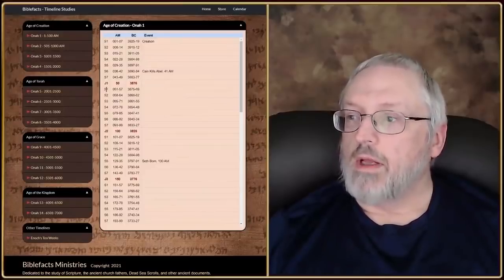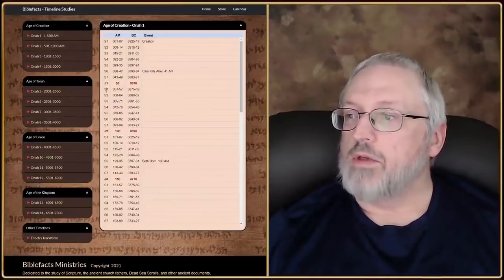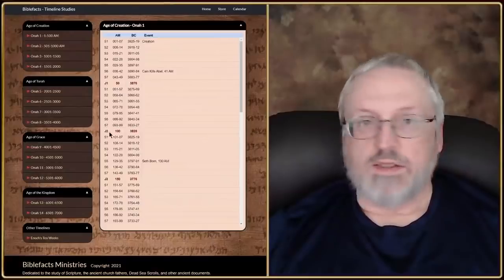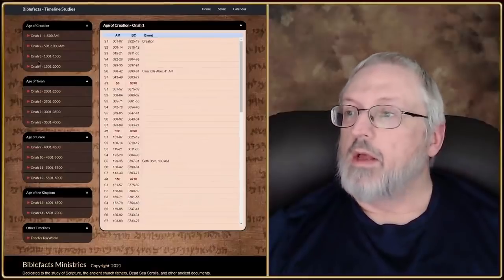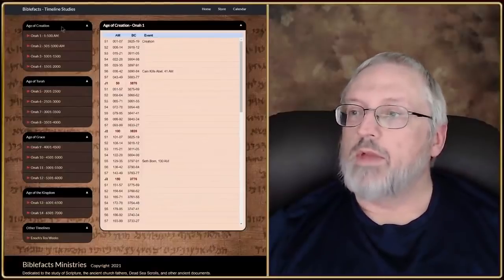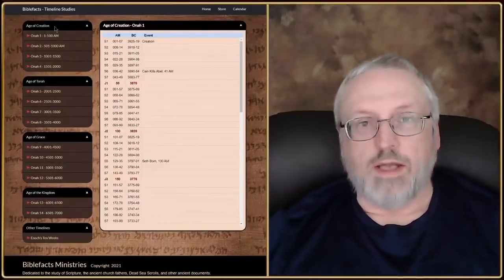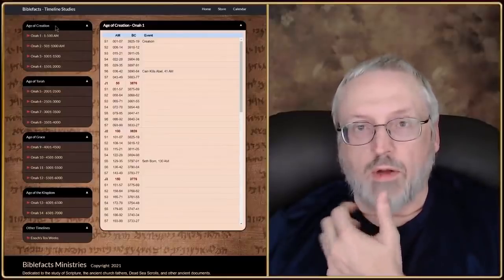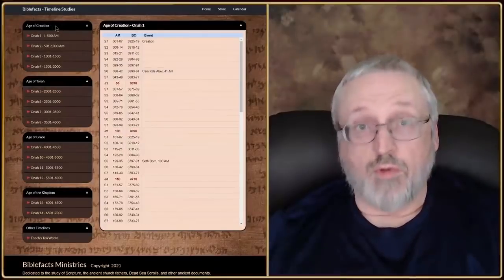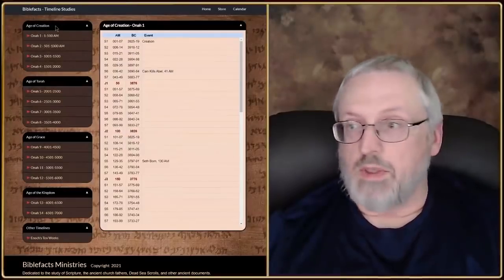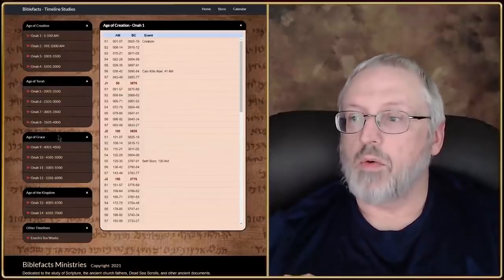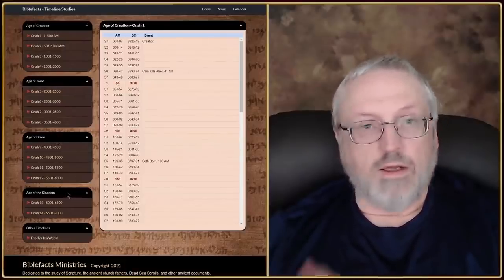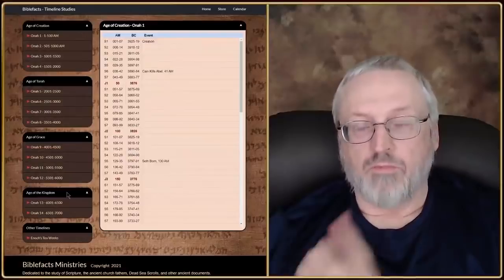Shemitah number 2 would be year 8 through 14, all the way down to Shemitah 43 through 49. After 49 years, or 7 times 7 years, you have a Jubilee year. Then it repeats — Shemitahs 1 through 7, a second Jubilee, and on down. With each one of these ages, there are three ages of 2,000 years apiece: the age of creation, Torah, grace, and then a 1,000-year kingdom age.